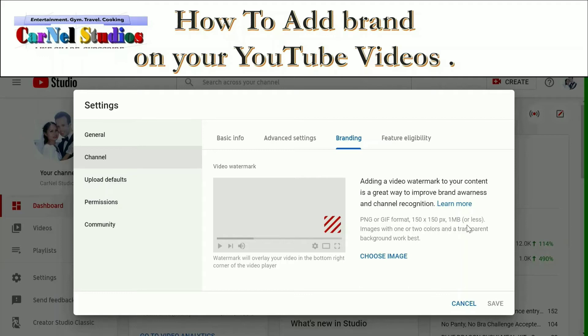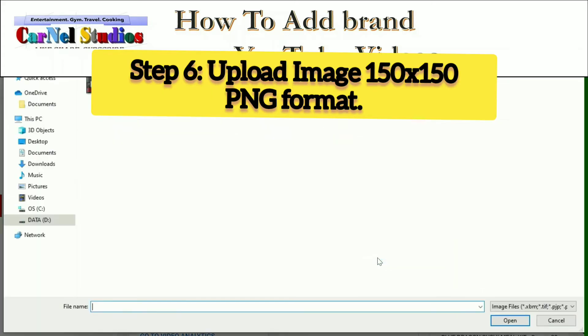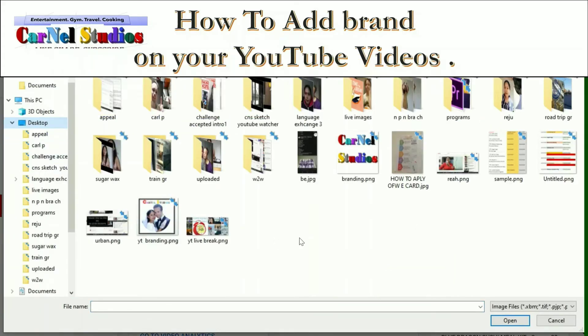So you can choose, you can only use a PNG format in the 150 by 150 pixels. So we will upload a square photo.